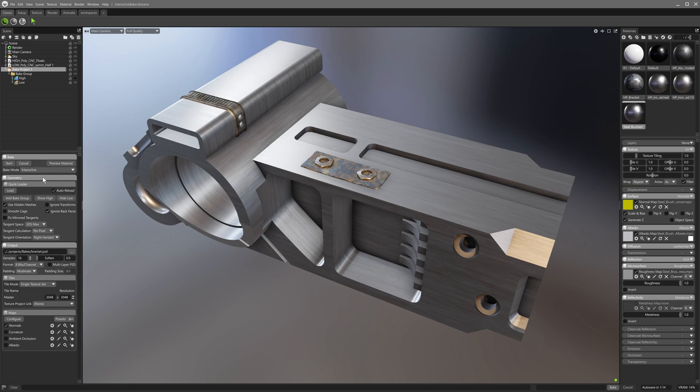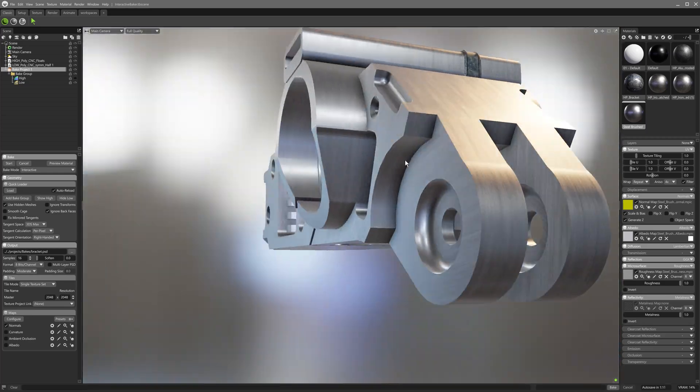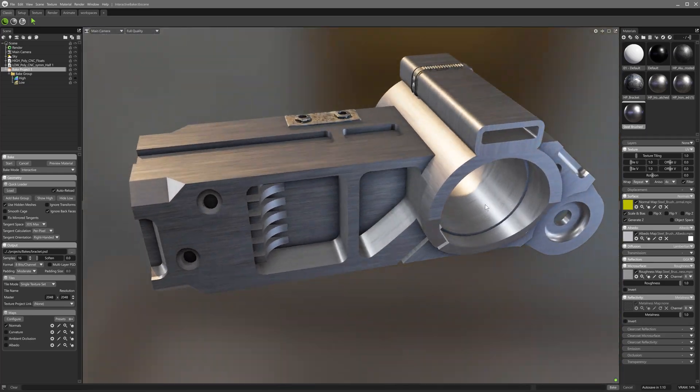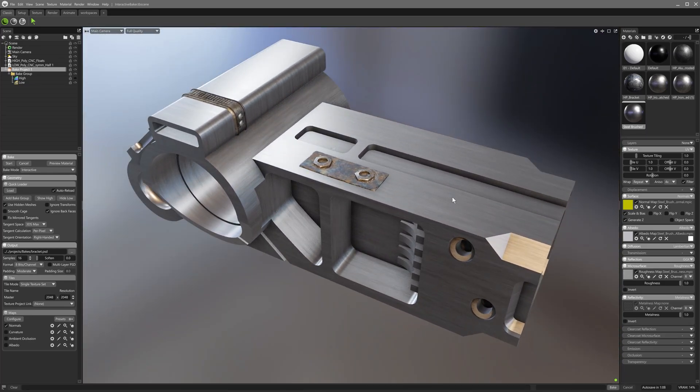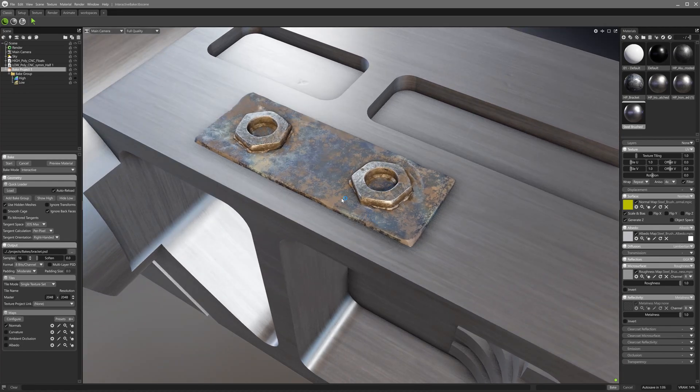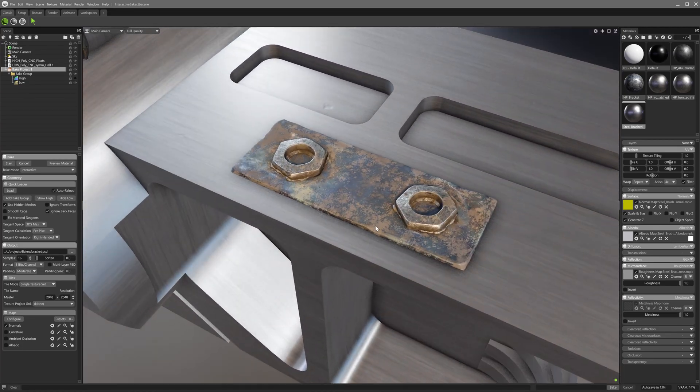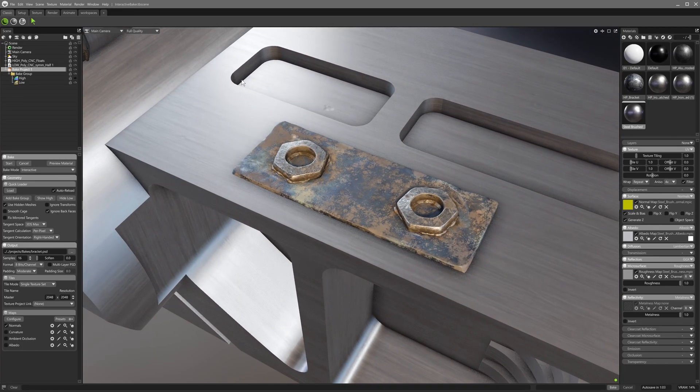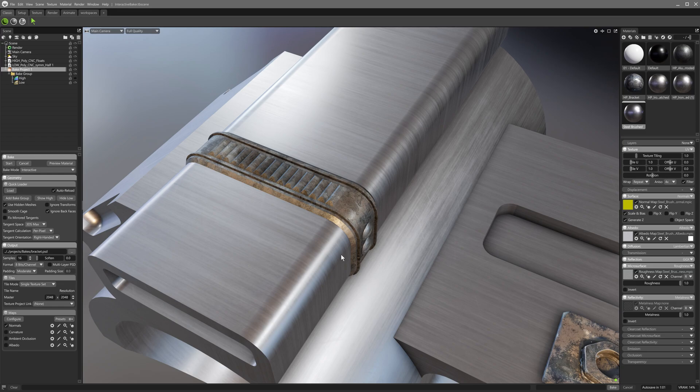In this case, using a CAD style bracket model as an example, I want to bake some extra detail from floating high poly geometry into my low poly textures. The floating geometry consists of some screw heads, a small welded metal strip, and a chamfered widget.